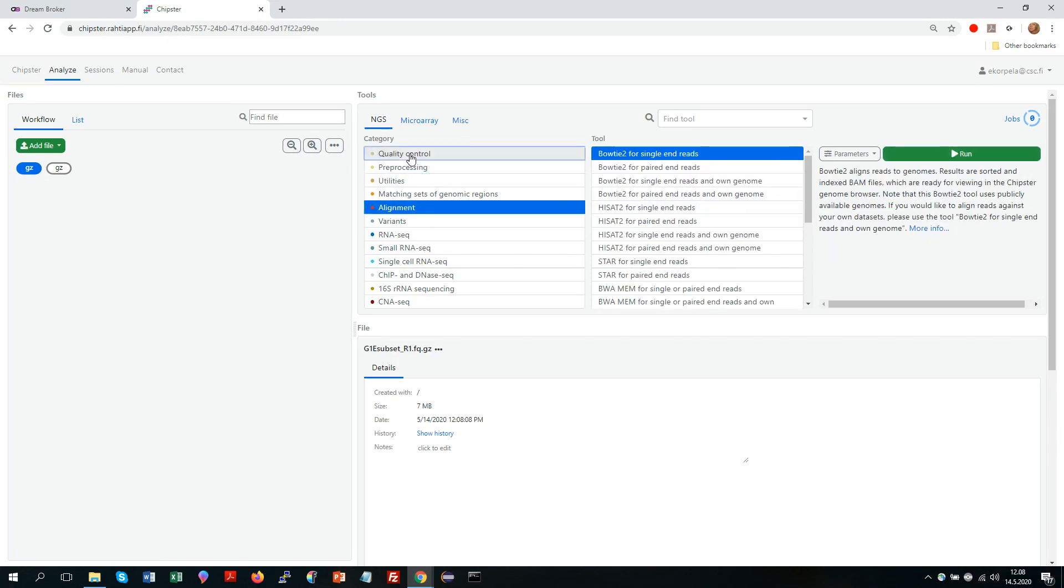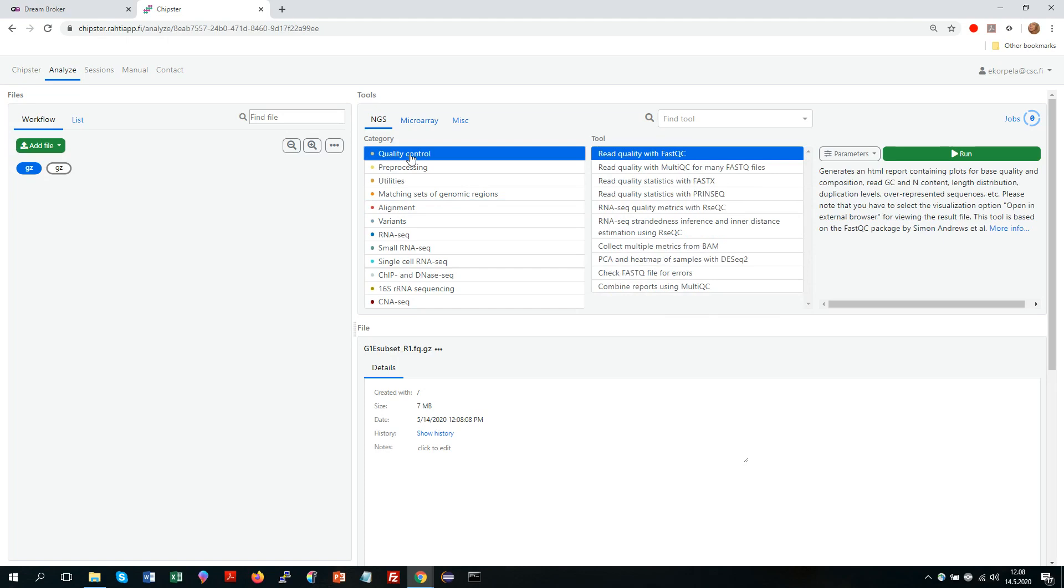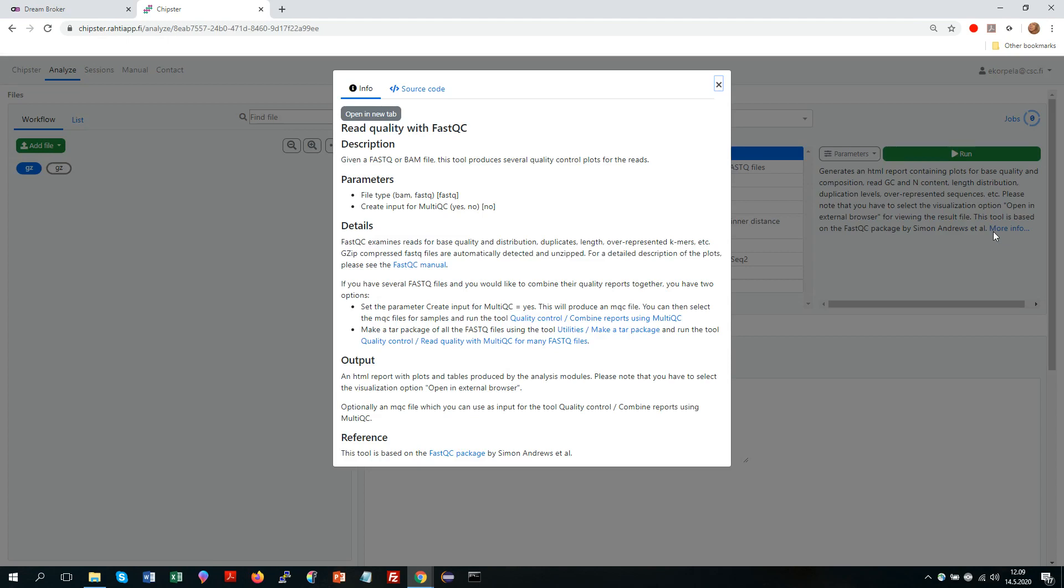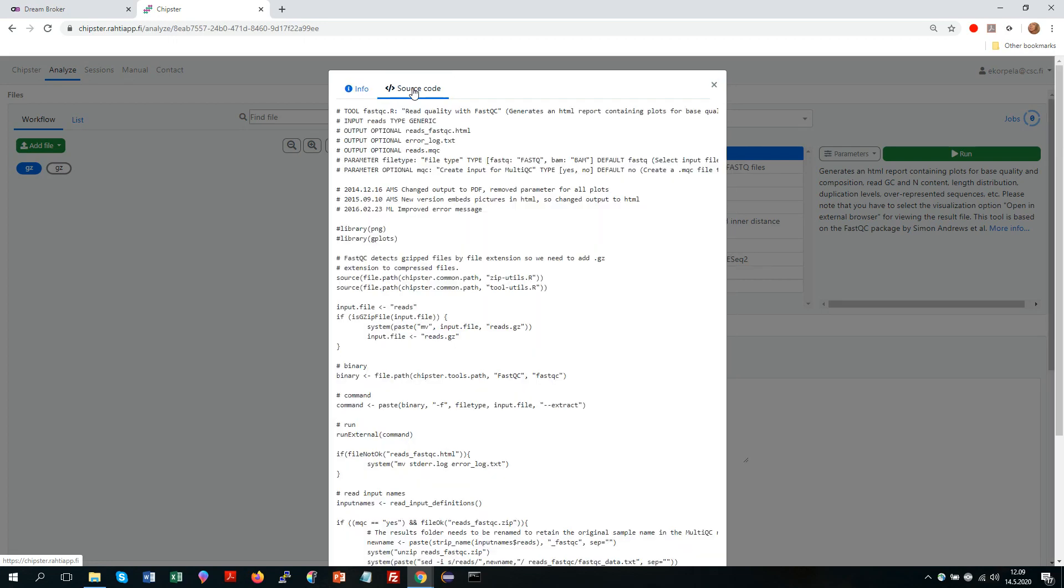Where the actual tools are. So now I want a quality control tool. There are several options. Let's say that I want to run FastQC. So there is a small help text here. If I click more info I get the manual page of that tool. And if I click source code I can see the actual code that the tool is running.